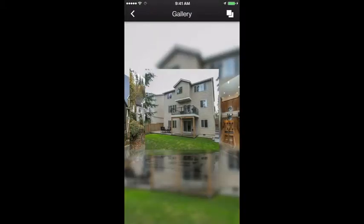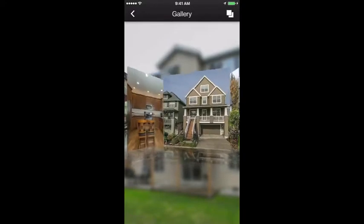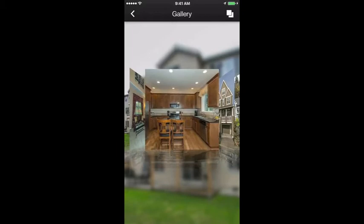Gallery: display pictures of your business, customers in your establishment, menu items, or photos from past events. Multiple albums can be created here.